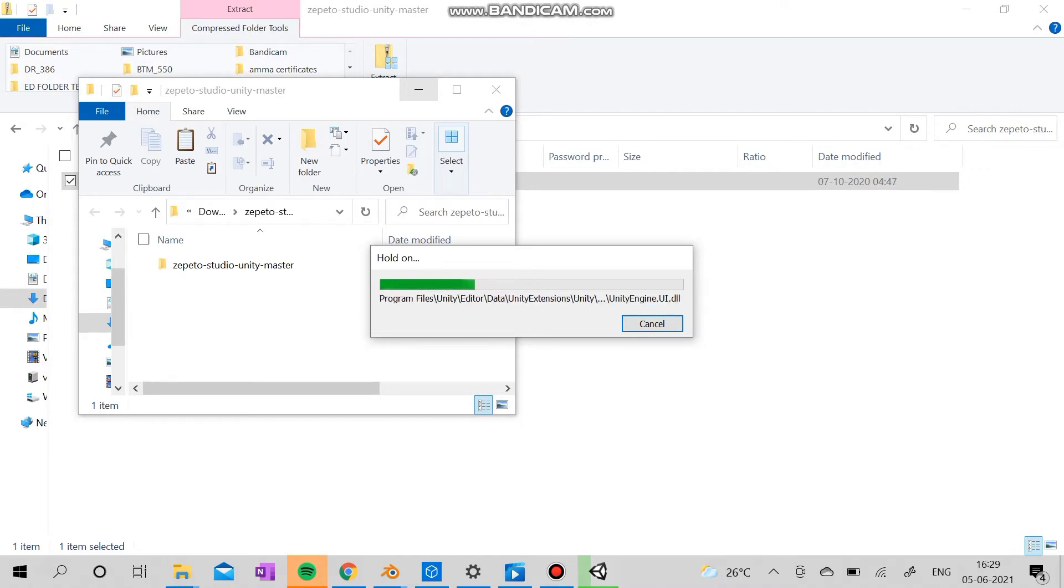So you have to actually delete the Unity master which you opened through the Unity and reopen, redo all the steps.